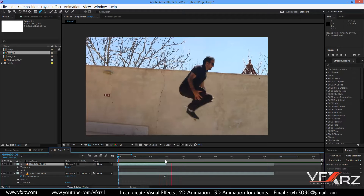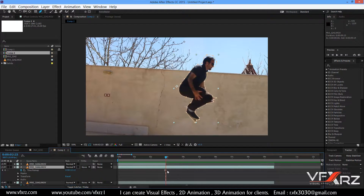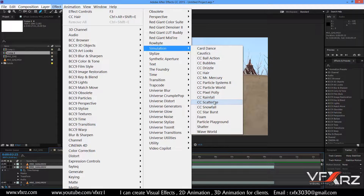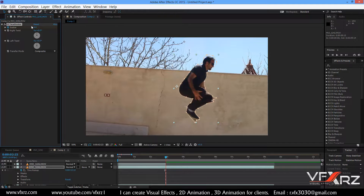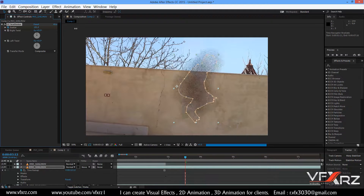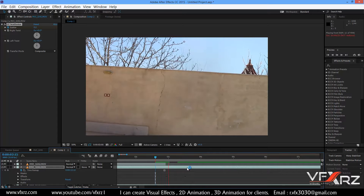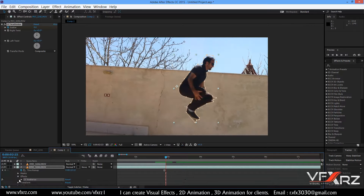Select layer number 2, go to the Effect menu, and in Simulation select CC Particle Systems (CC Scatter). Create a keyframe from 0, move the indicator, and set the scatter value to 1000. When you play it, you can see this layer is disintegrating.